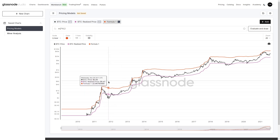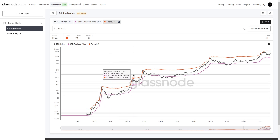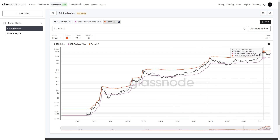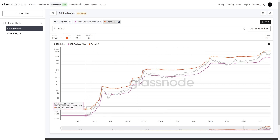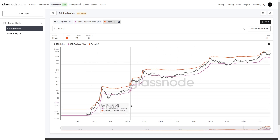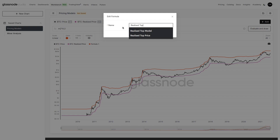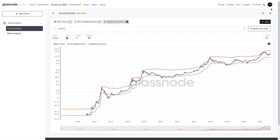We're going to take m2 and multiply it by an arbitrary factor of 4.2, then evaluate and draw. We can see that we've now modified our realized price by a factor of 4.2, which provides a fairly crude but effective topping model for the Bitcoin cycle. We now have a top and bottom price model using only the realized price as our input. We can rename this the 'realized top price' and then hit save — either saving it to the current chart or as a new chart.